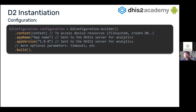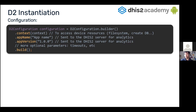The first and only mandatory parameter is the context, which is an Android class that will grant us access to the device resources like the file system, be able to create the database, etc. Then we can also give an app name and an app version, which is sent to the DHIS server for analytics — that one is optional. And then we have some other optional parameters like timeouts, which we will not be covering, but we can refer to the documentation to get the whole list of configuration parameters.